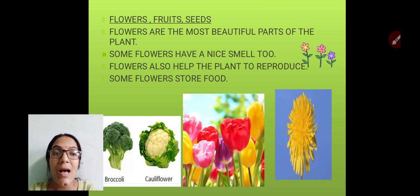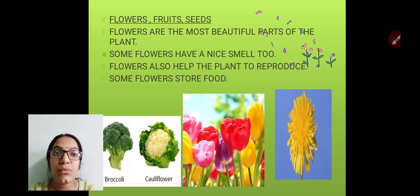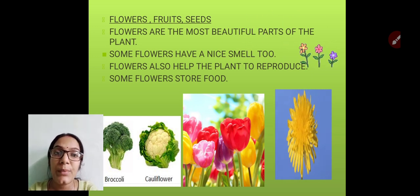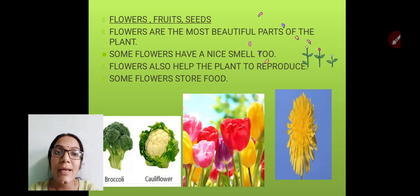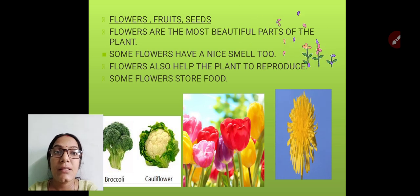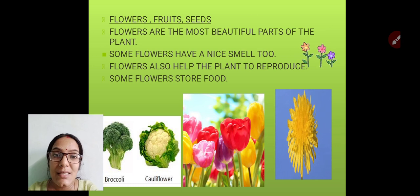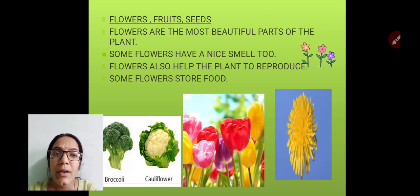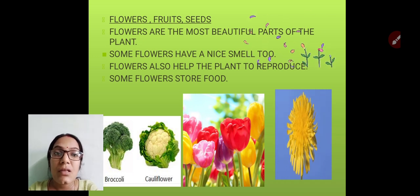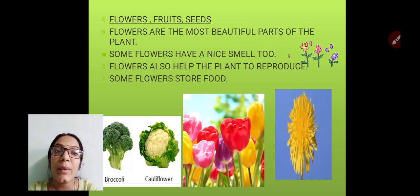Now, flowers are the most beautiful and colorful part of the plant and we all like to see different kinds of flowers. They make our day bright. Some flowers also have a very nice smell — like jasmine and rose, they have a very sweet fragrance.